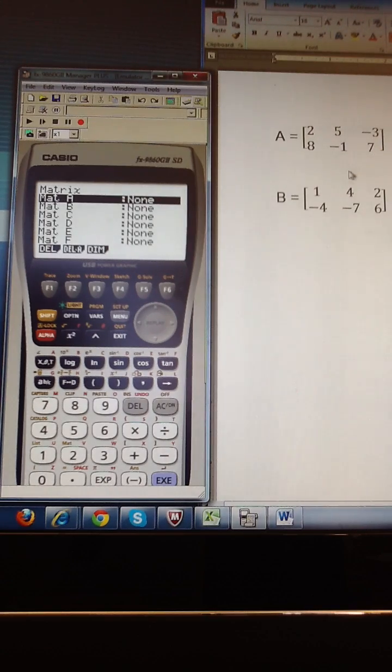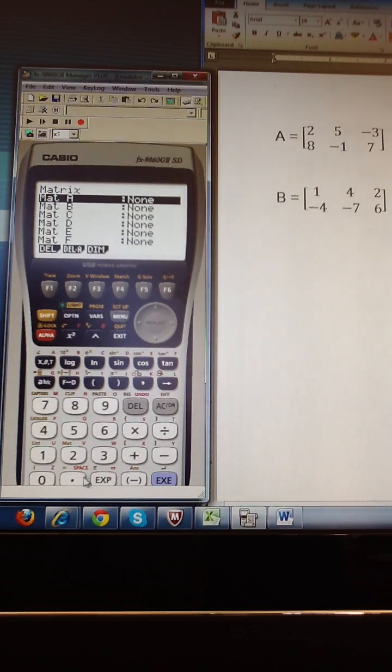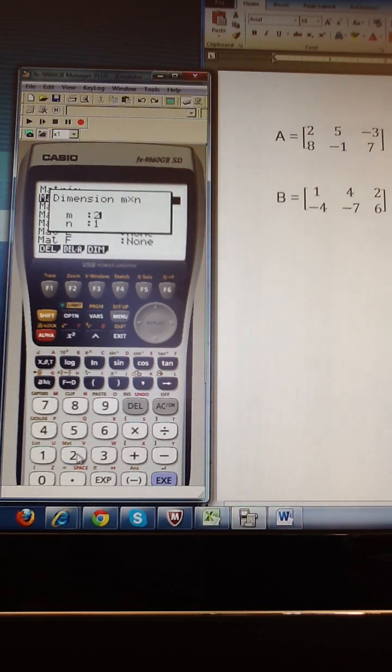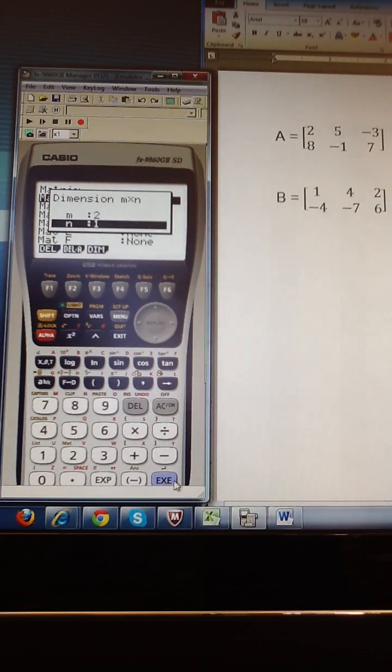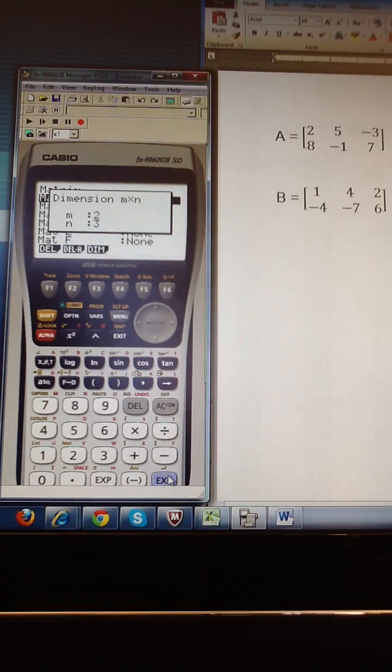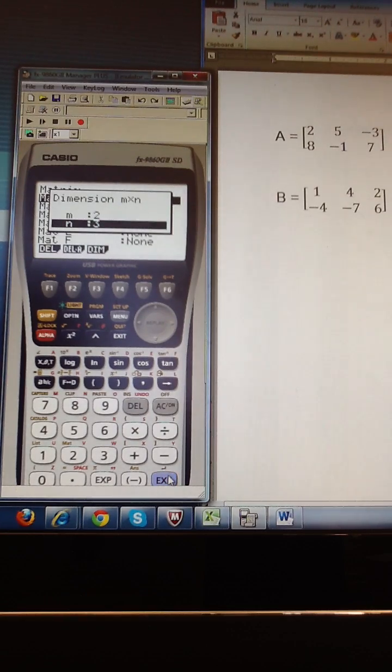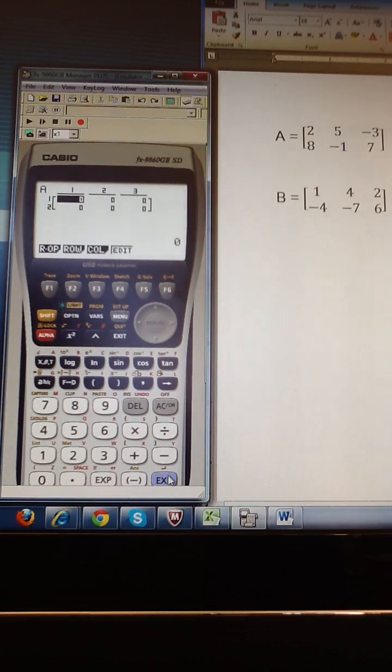So I could hit the dimension button first, which is F3, or I could just start by typing the number of rows, 2. It shows me 2 rows. Hit execute to move to the number of columns, which is 3, and execute two times to confirm that. And you can see the matrix is set up for me.